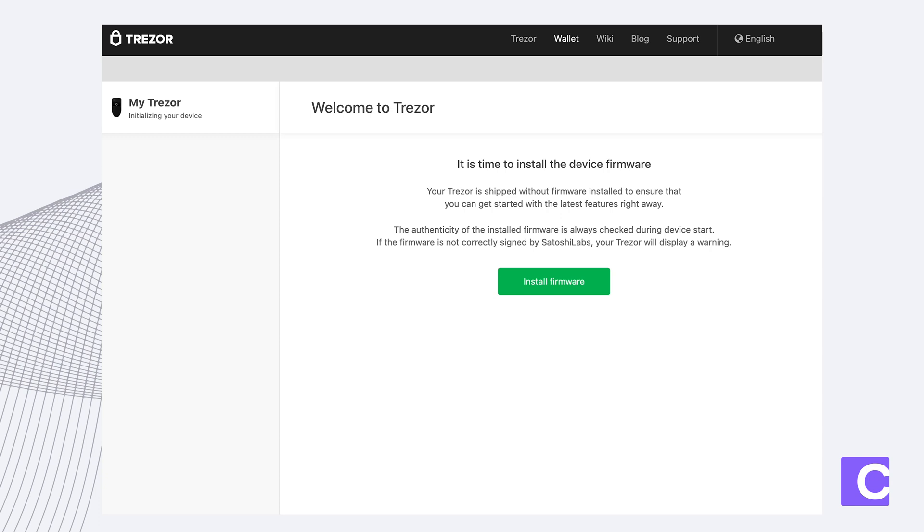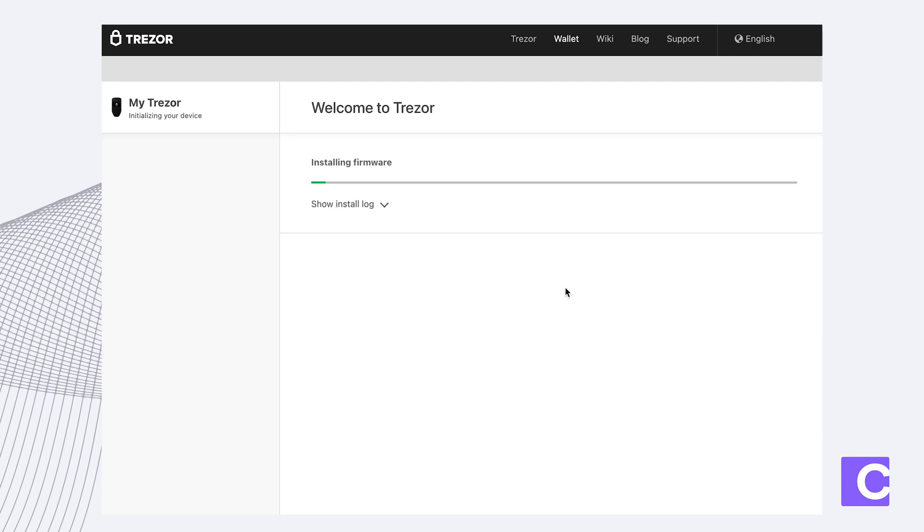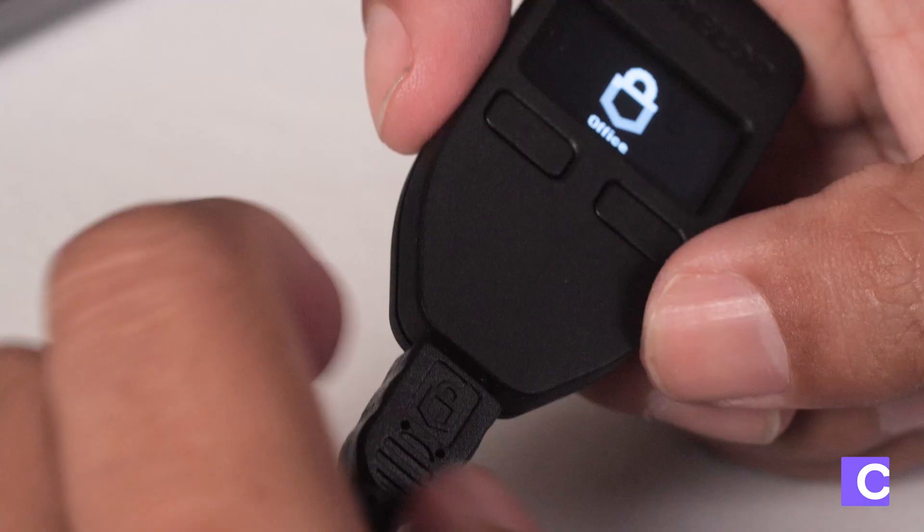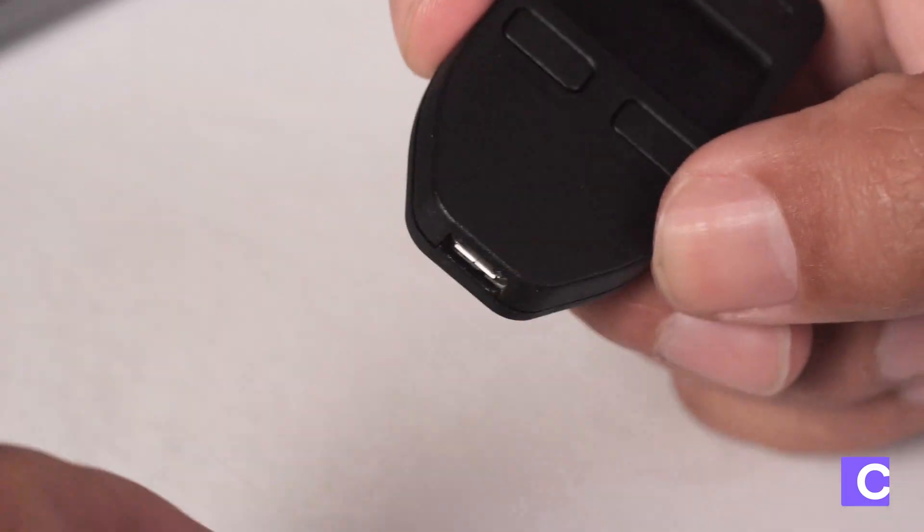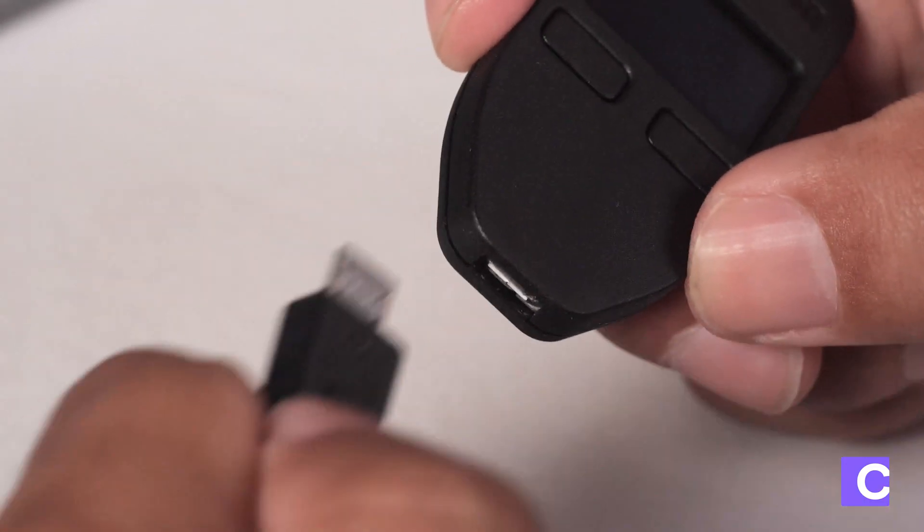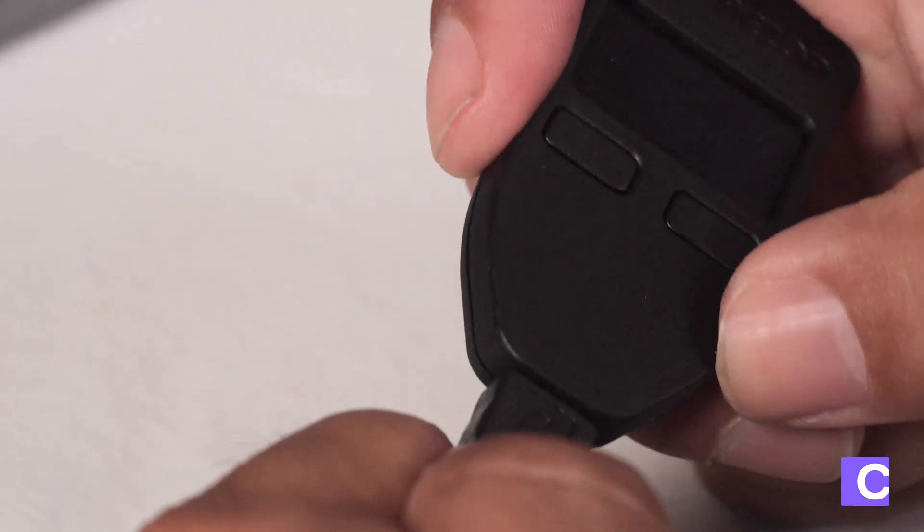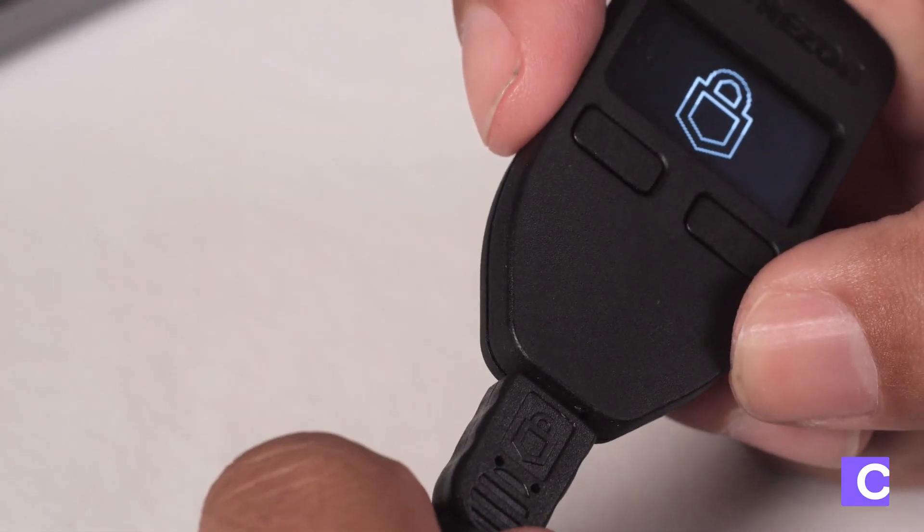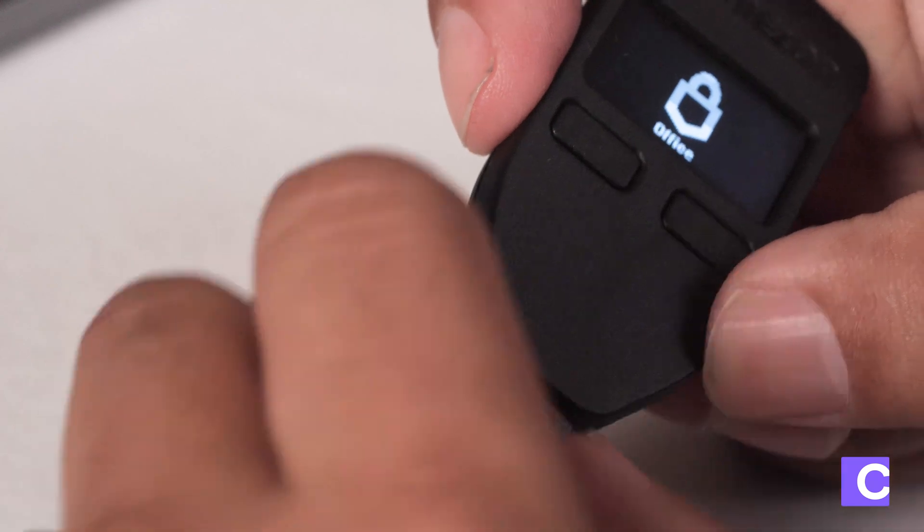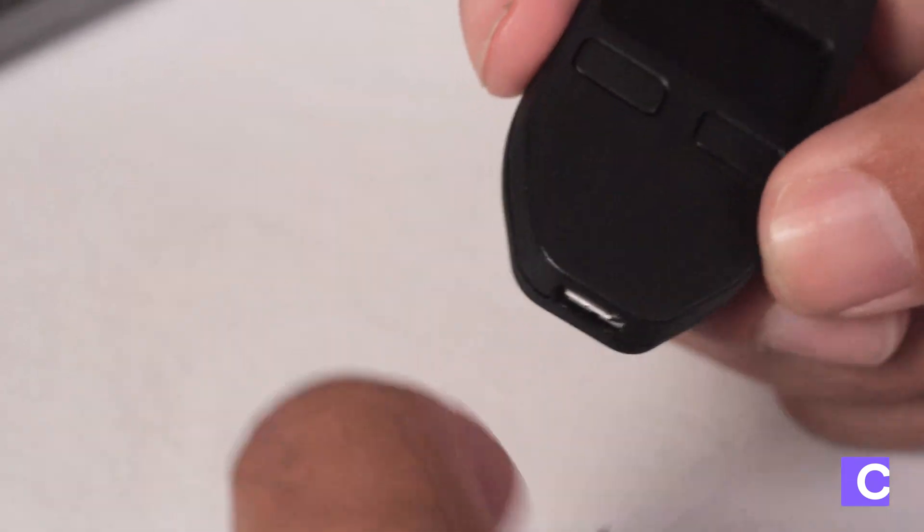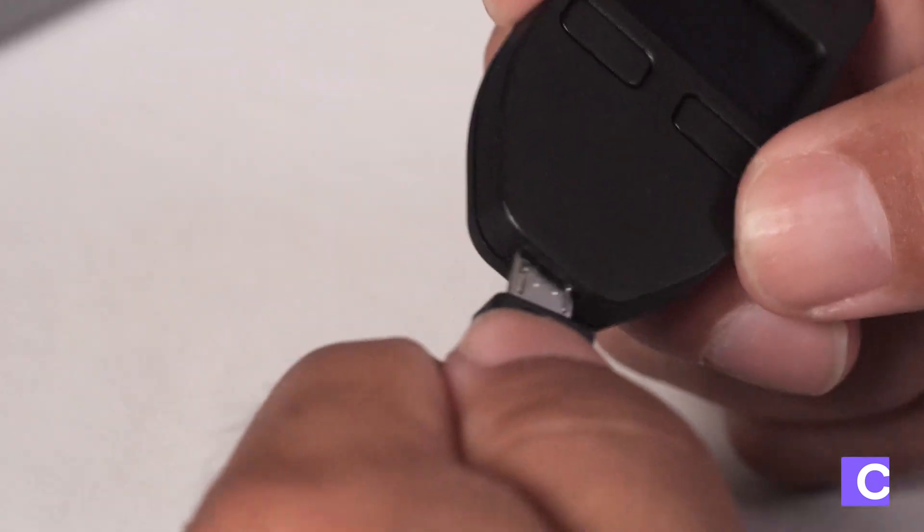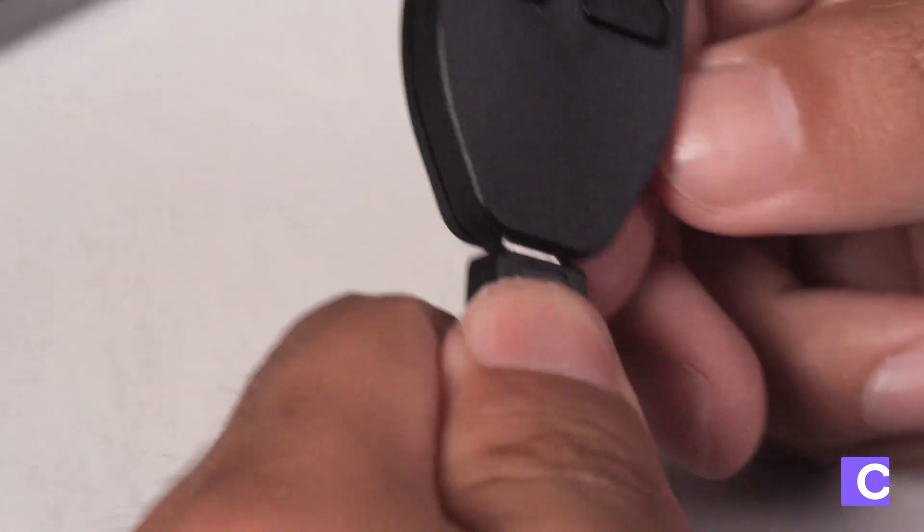Sometimes you will be prompted to install Trezor Bridge first. You want to click install firmware. Once you install firmware you'll want to disconnect your Trezor and plug it back in, and you're gonna have to do this one more time. So unplug it and plug it back in.